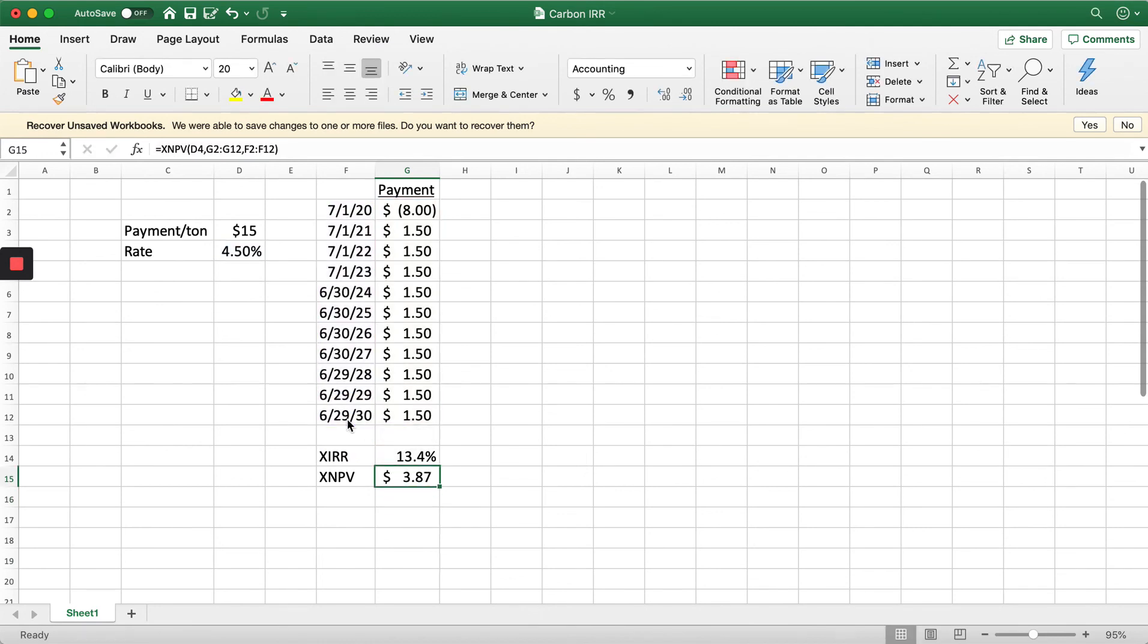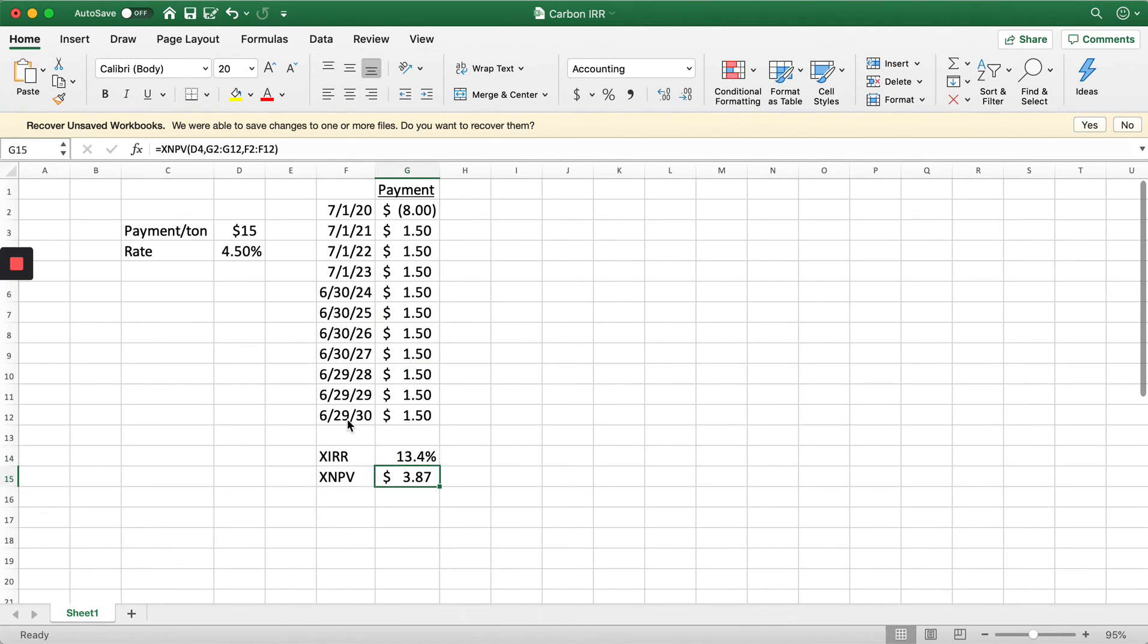If we bring all these payments back to today, the net present value of this series of cash flows is $3.87.